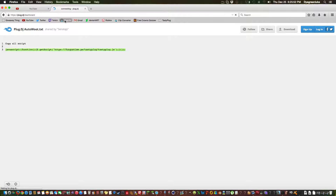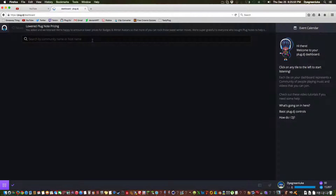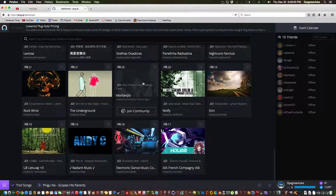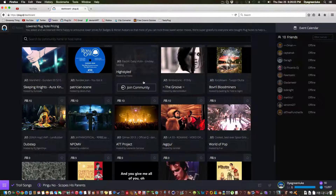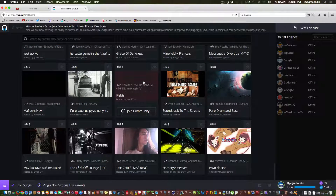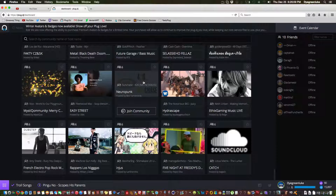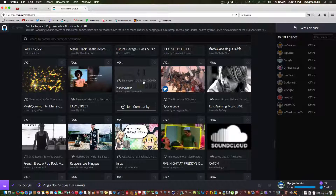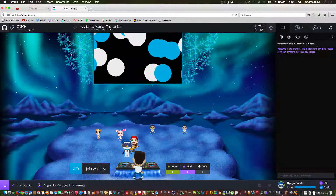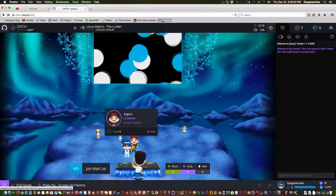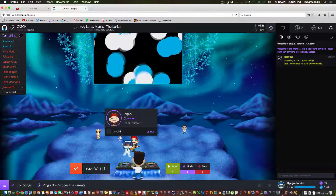And then you can go to Plug DJ. I'm just going to go to a quick room, probably all the way at the bottom. And you're in the room — you just click the bookmark link and this will come up.